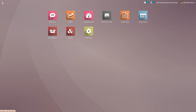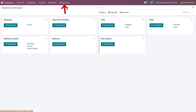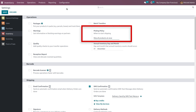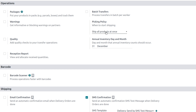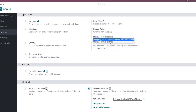To manage picking policies in Odoo, go to the inventory module and under configuration settings you can choose a picking policy. Odoo provides two picking policies: ship all products at once, and ship products as soon as available with back orders.